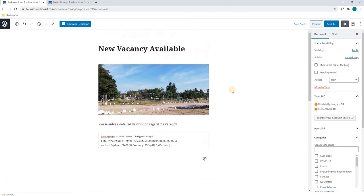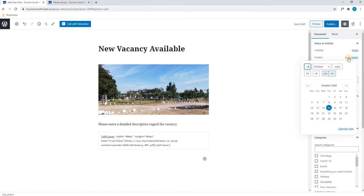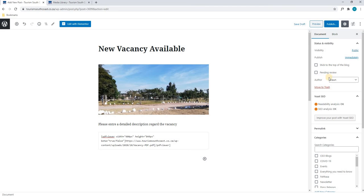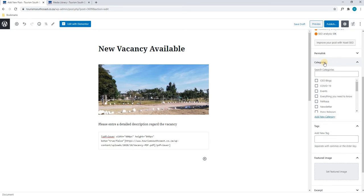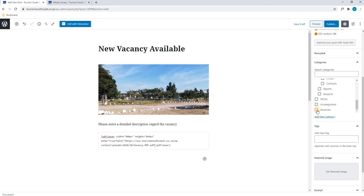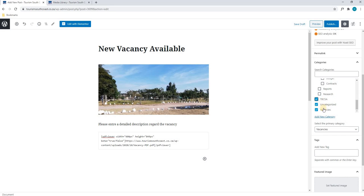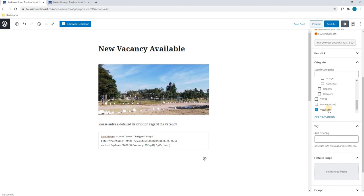We will close the snippet and move on to the right-hand side of the column. Here we can change the visibility of the post to make it private or public. We can change the published date — in other words we can schedule this to go live tomorrow or back-date it to say it was posted yesterday. Moving down we can change the author to South Coast Tourism. Scrolling down we have come to our categories. Here we are able to search for the category we wish to upload to, or scroll through the list. I have found Vacancies at the very bottom and will select that. Please note that you are able to select multiple categories, so please ensure you have the correct one selected.